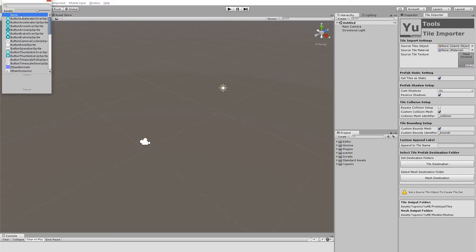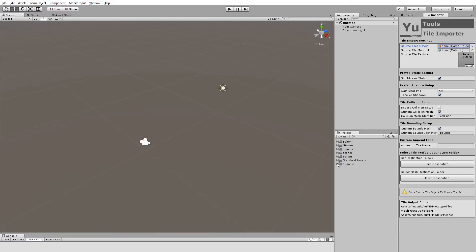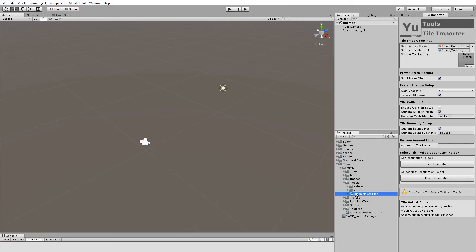Because there's a couple of different things that the importer will do. The first thing, though, you need is a tile object. So this is the scene that we just saw in Silo. I've exported it as an OBJ. And you'll find it in the UMI folder under Models. And it's called Uponic Prototype Tiles. Let's, for now, assume that this is your artwork that you want to bring into UMI. What we do is we just simply drag that into there as a source tile object.